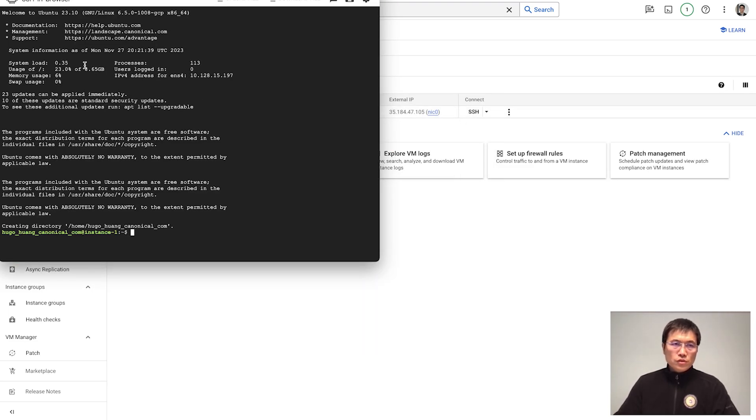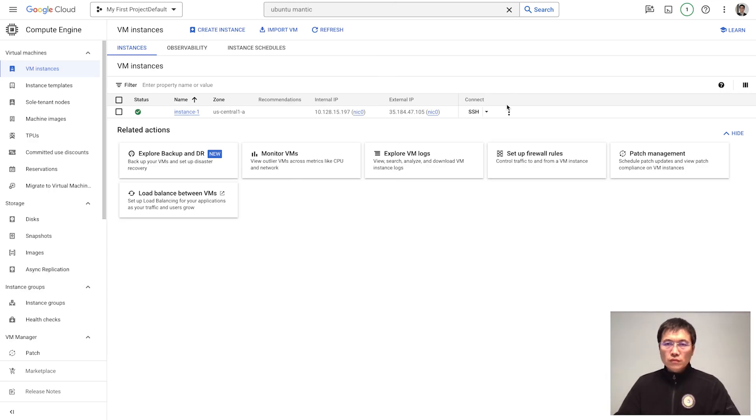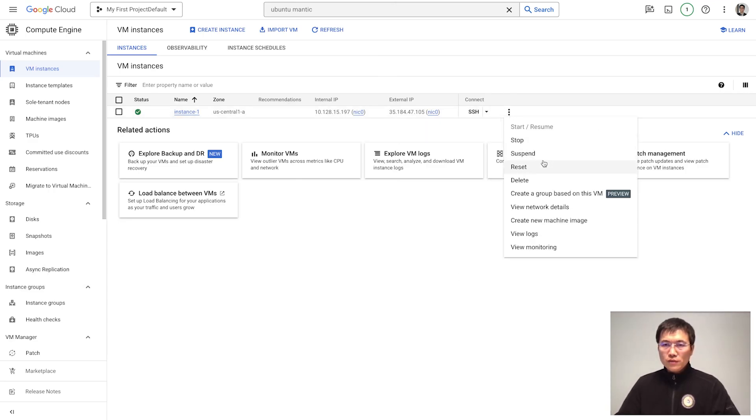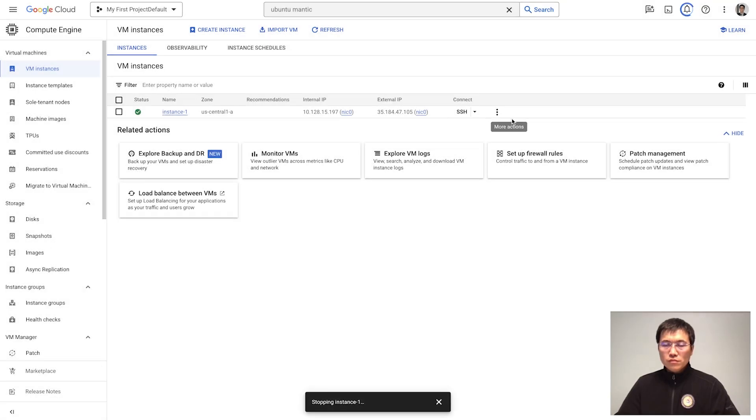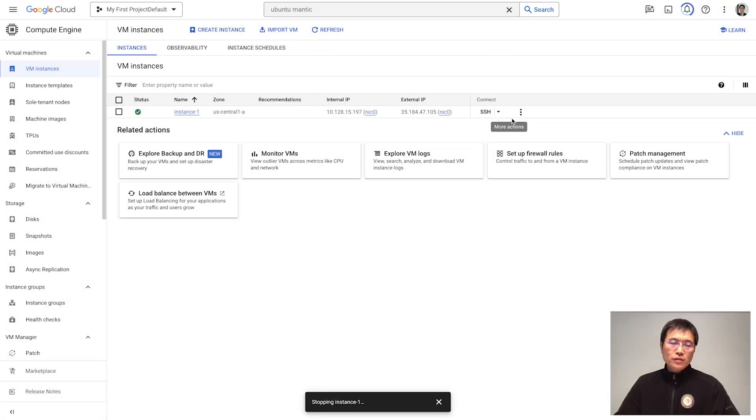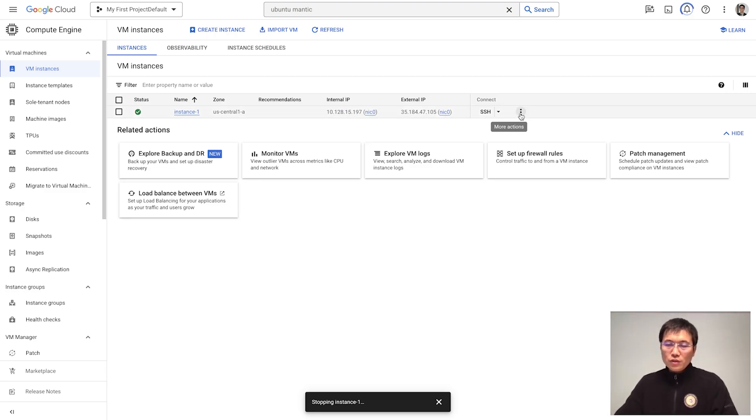You'll see this is Ubuntu Mantic 23.10. Then we shut down this machine. You got it? This is Ubuntu Mantic. This is the way you create Ubuntu Mantic in Google Cloud.